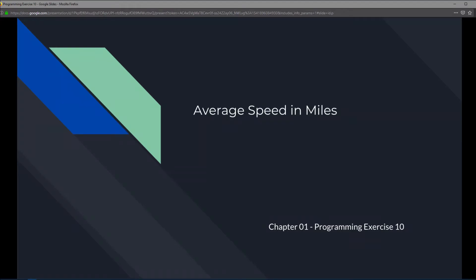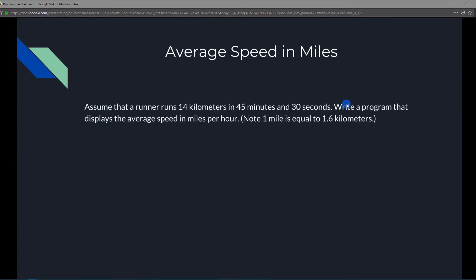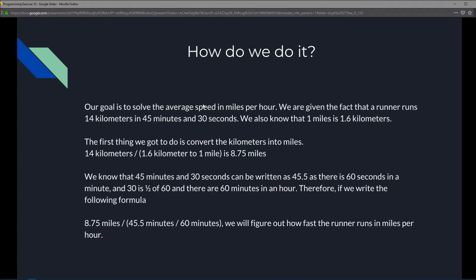This is Chapter 1 Programming Exercise 10: Average Speed in Miles. For this exercise, we're going to assume that our runner runs 14 kilometers in 45 minutes and 30 seconds. We're going to write a program that displays the average speed in miles per hour. Note: 1 mile is equal to 1.6 kilometers.